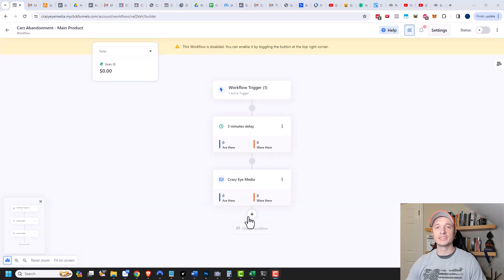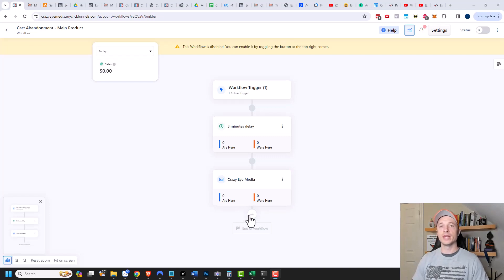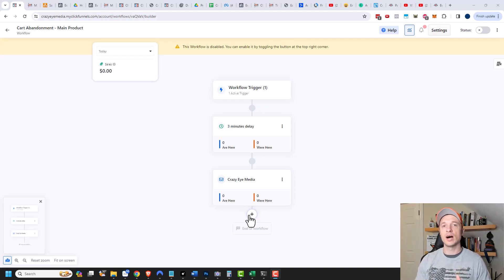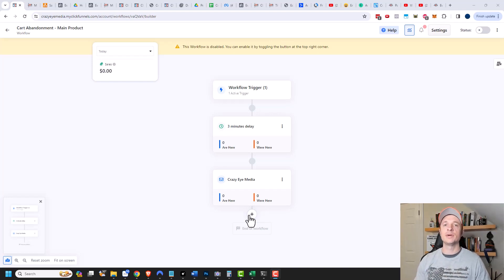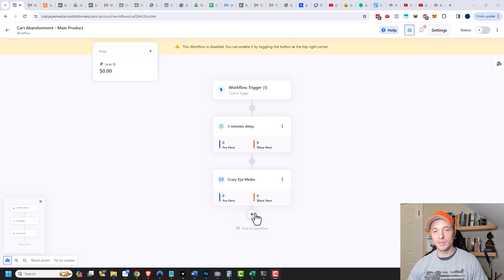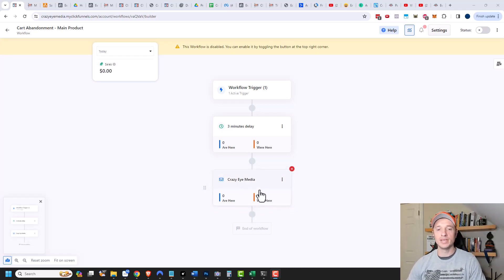You could add additional delays and emails — maybe wait another 24 hours, and if they still don't buy, send another cart abandonment email, this time including a special offer like a discount or a bonus product. It just depends on how you want to approach it and whether you want to offer incentives for people abandoning the checkout. For my example, I'll leave it at just the one cart abandonment email.